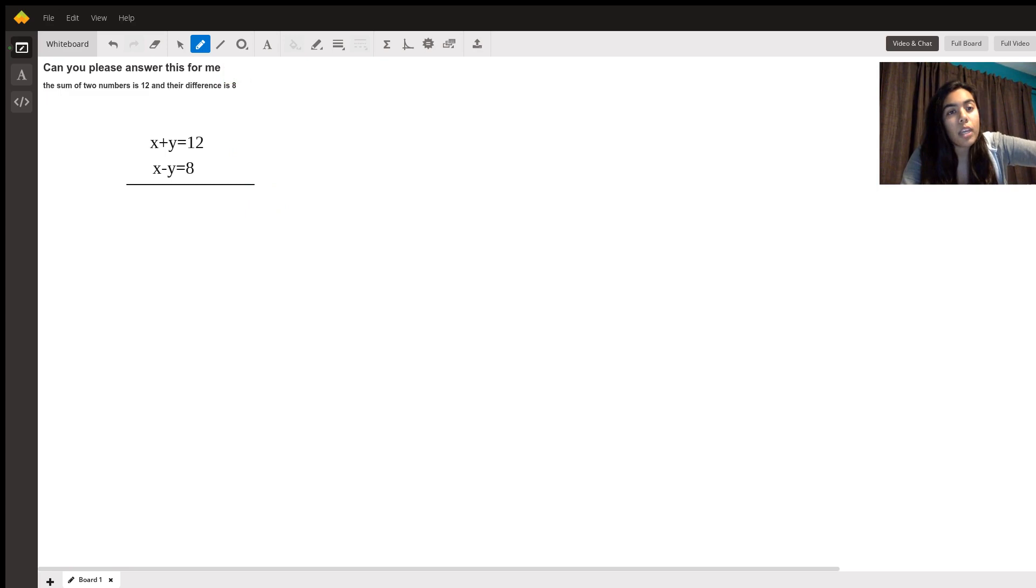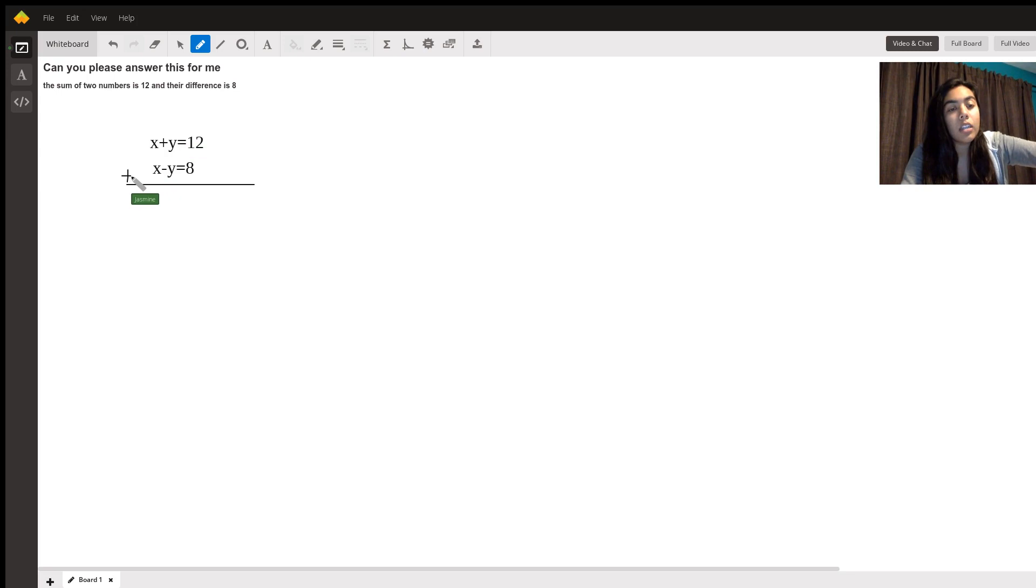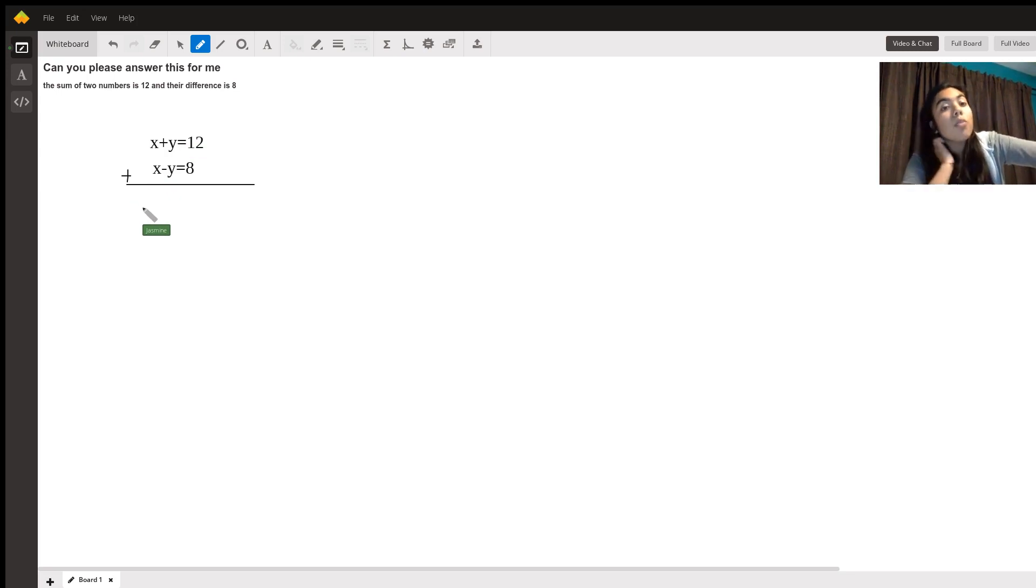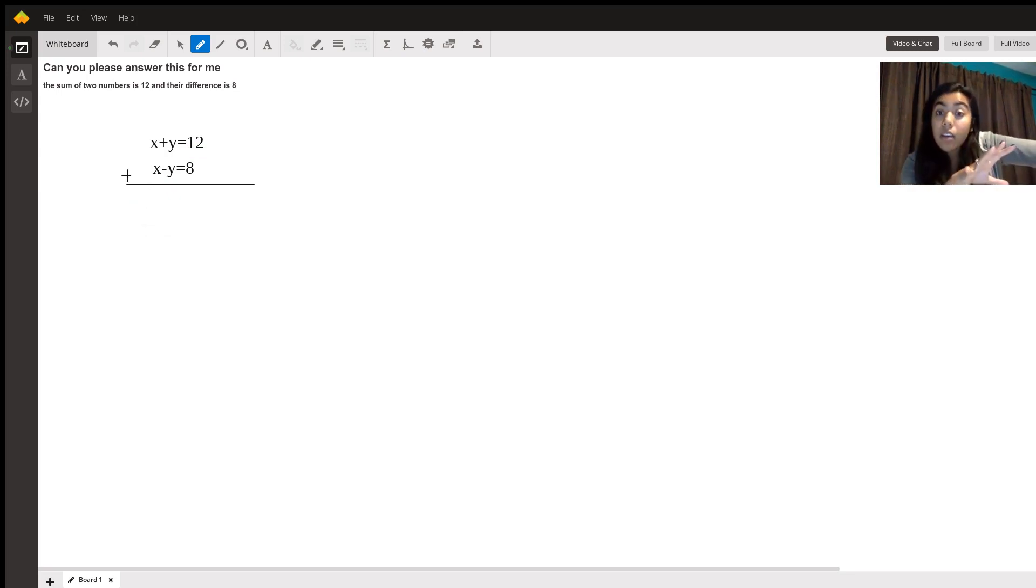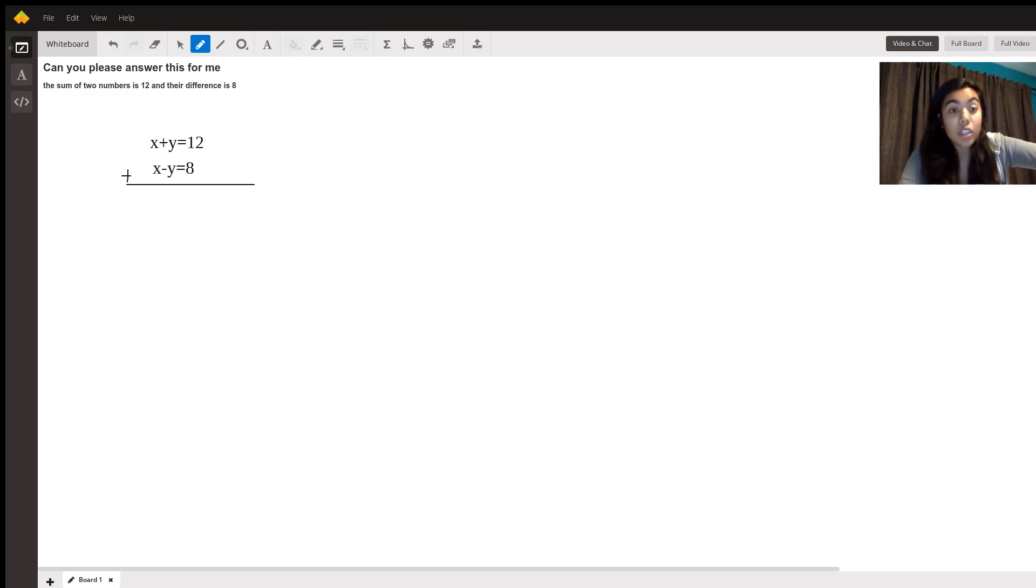In this we are going to use addition. There are many ways we can approach this but the easiest is simple addition.